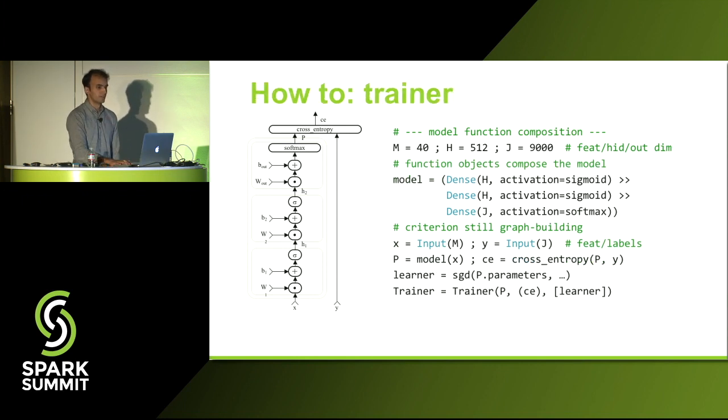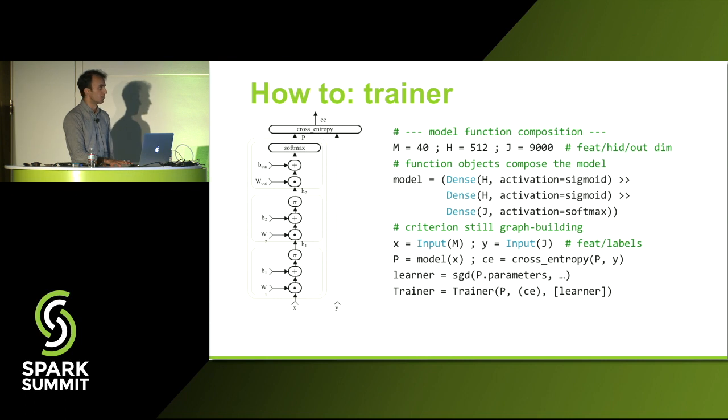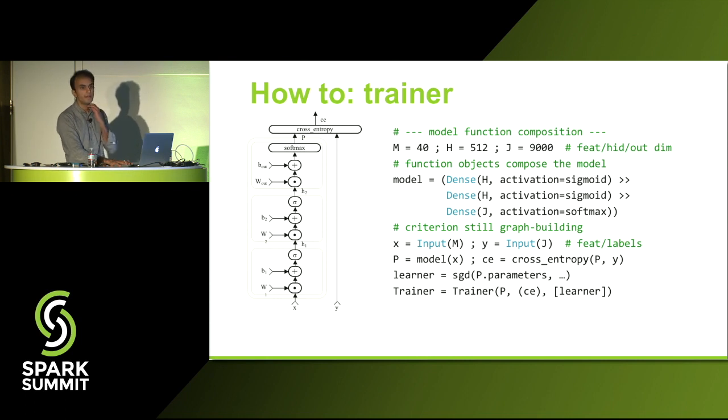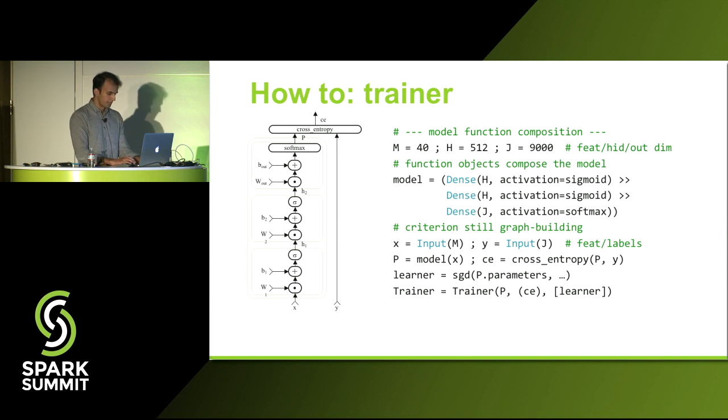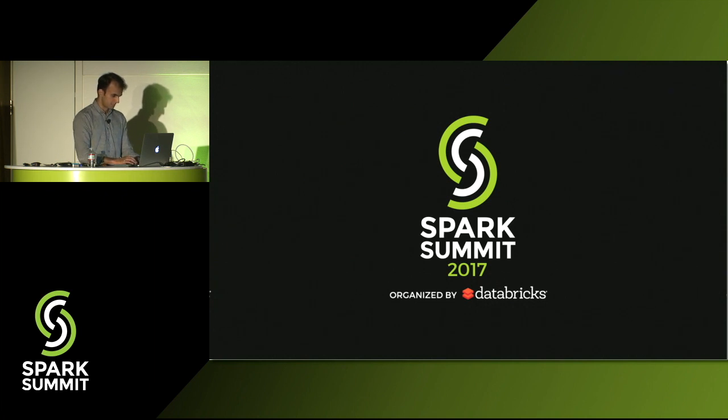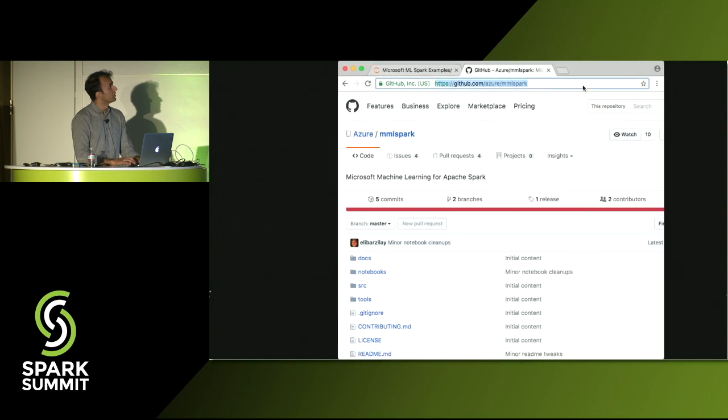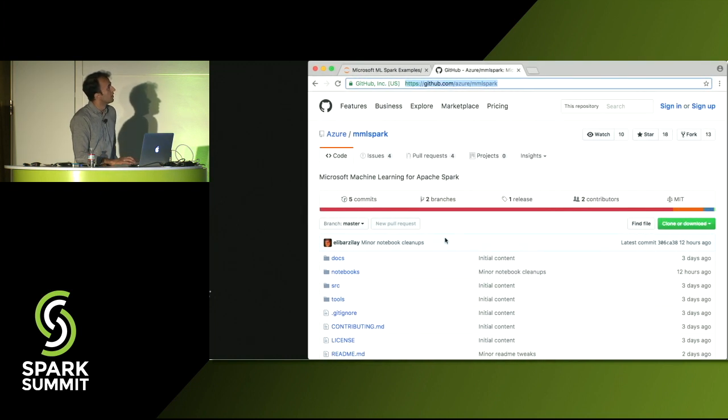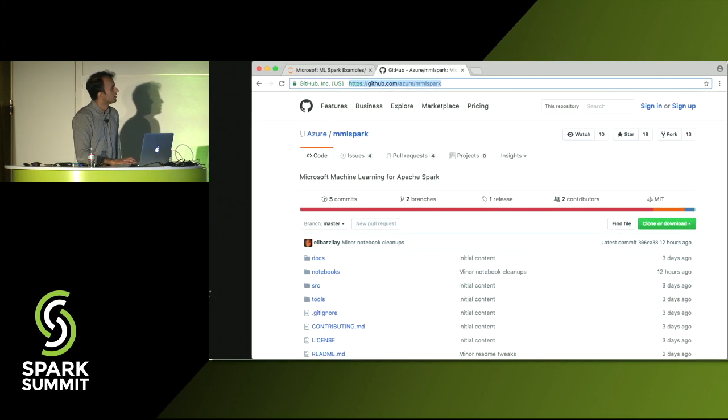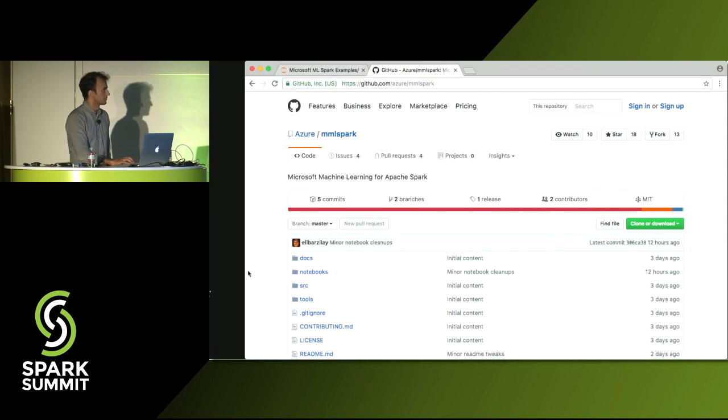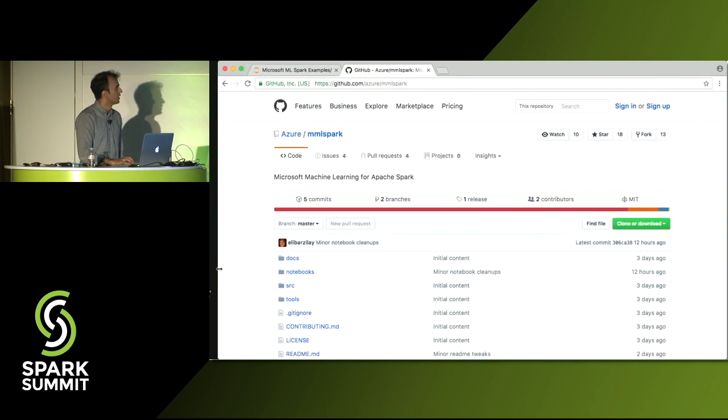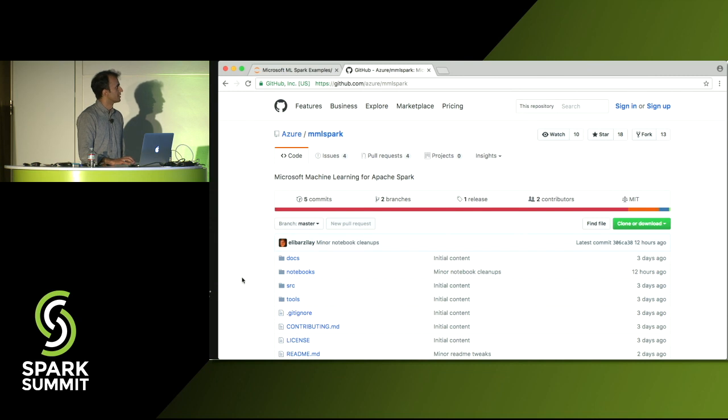And then finally, you just define what kind of optimization algorithm you want to use on it. So just doing SGD, you could use different optimization algorithms with momentum or so on and so forth and then define a trainer for it. The one thing I do want to do is show you guys, I have to move the browser over, so give me a second.